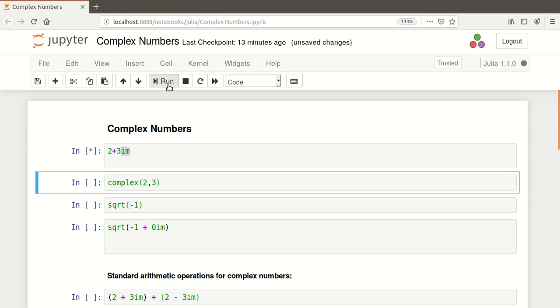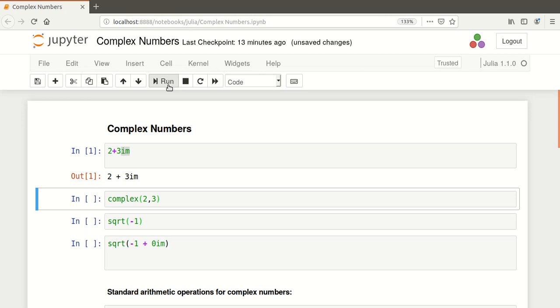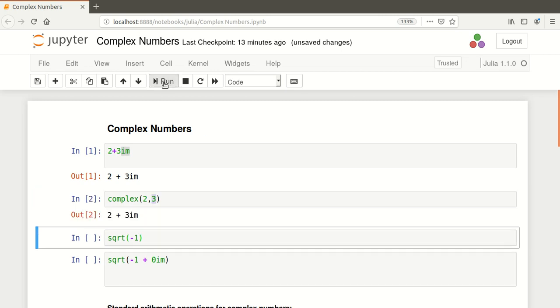Another way we could write it is using the complex function, and again, just express the real part and the imaginary part 3. So we should get the same answer there.